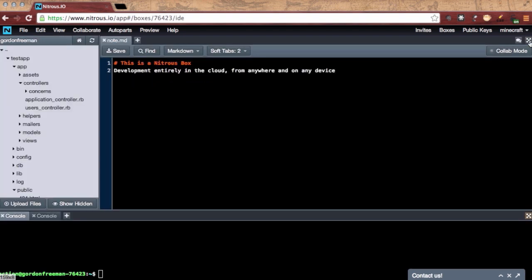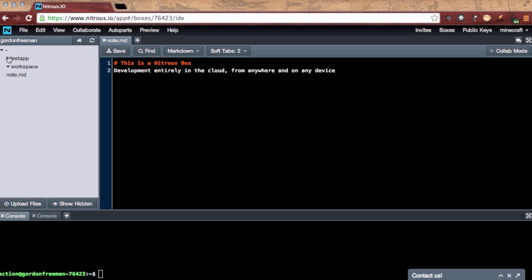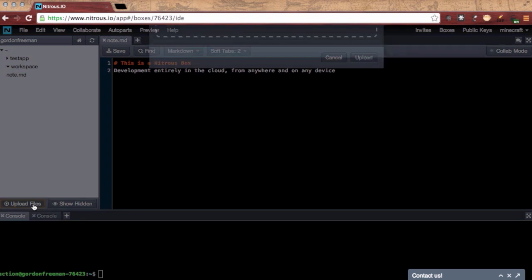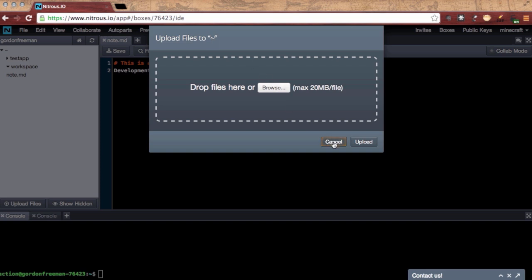When developing a website, though, you need other files that you cannot easily generate in a text editor. Images, for example. No worry. Uploading files is just a click away. Browse on your computer or drag files to here, and they'll be uploaded to your root directory.